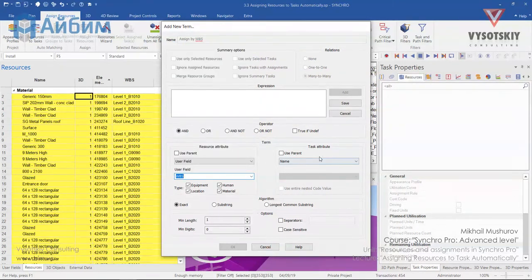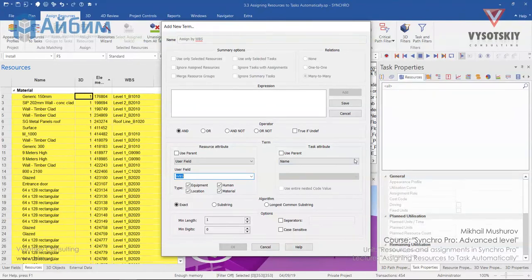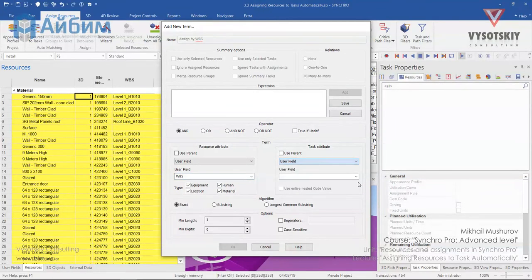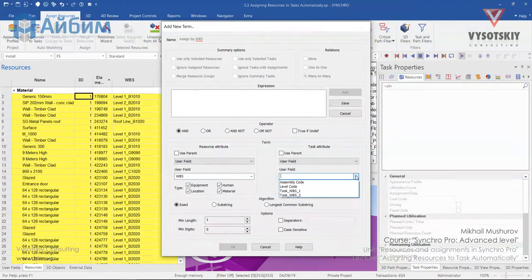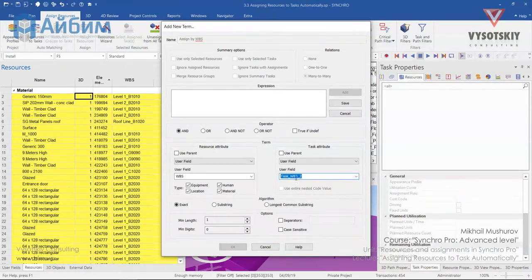For a task, we also were using User field and its name is TaskVBS2, the calculated User field. So click over User field and select TaskVBS2. That's it for our Find expression.